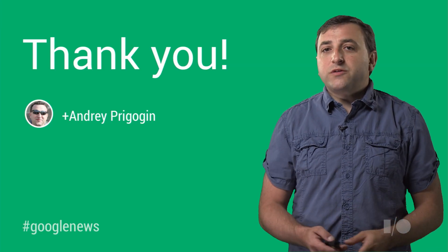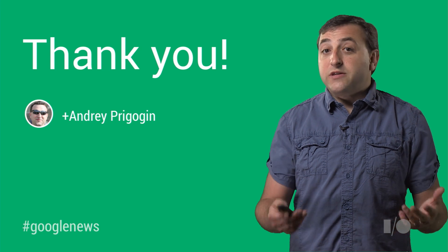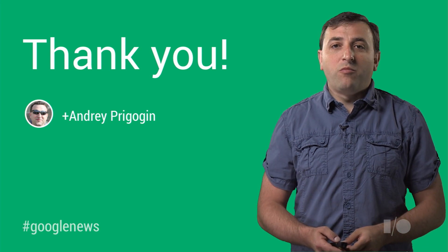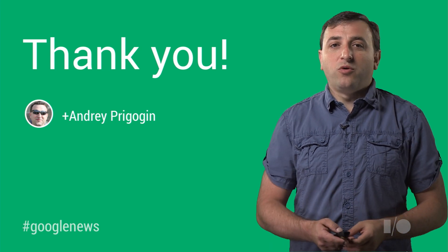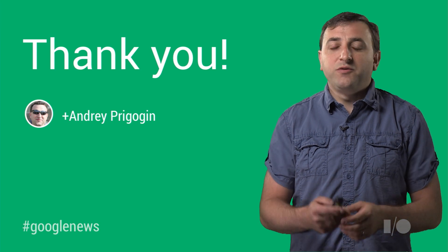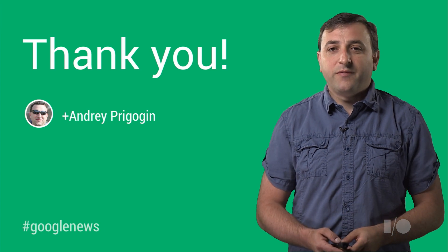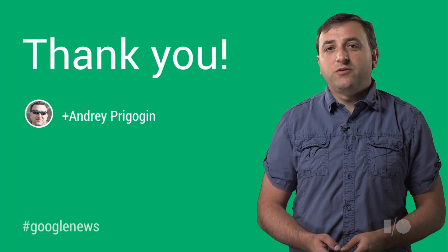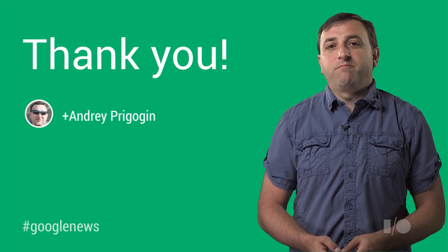We hope this talk will help you avoid some common pitfalls of web development on mobile platforms, and will inspire you to code slick and fun web applications for many users to enjoy. Thank you, and see you at news.google.com.